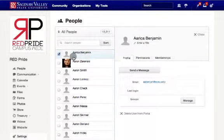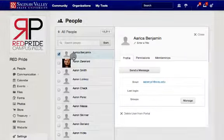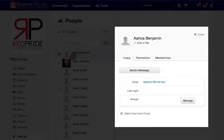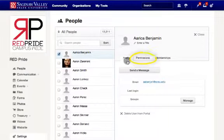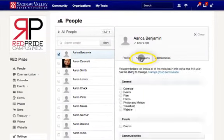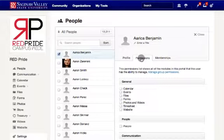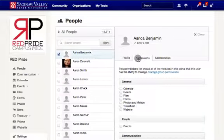When clicking on the person, you'll notice that the right display has changed and now displays the member's information. To change the member's permissions, simply select Permissions. Here you'll see all the modules in this portal that the user has the ability to manage. Simply check or uncheck the box next to the module you would like to have the person manage. For example, I'll select Files for this particular user.